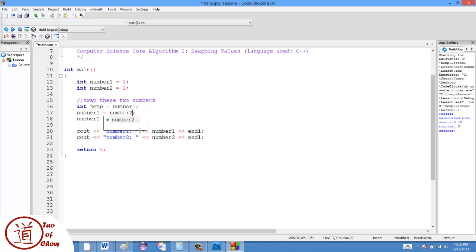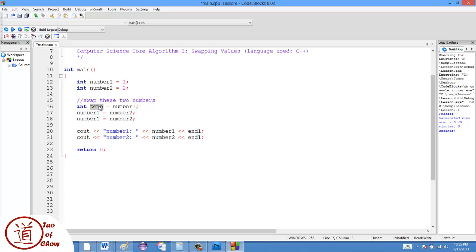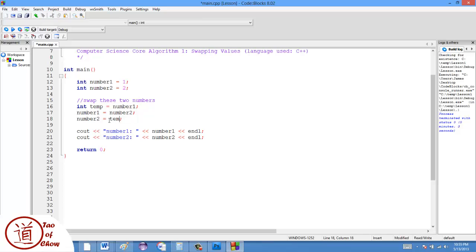Then we say number one is equal to number two. Now, because we said number one is equal to number two, the original value of number one is lost. But it's stored in temp, so I don't have to worry about it. And then when I say number two is equal to something, I can say number two is equal to the stored value, which is in temp.